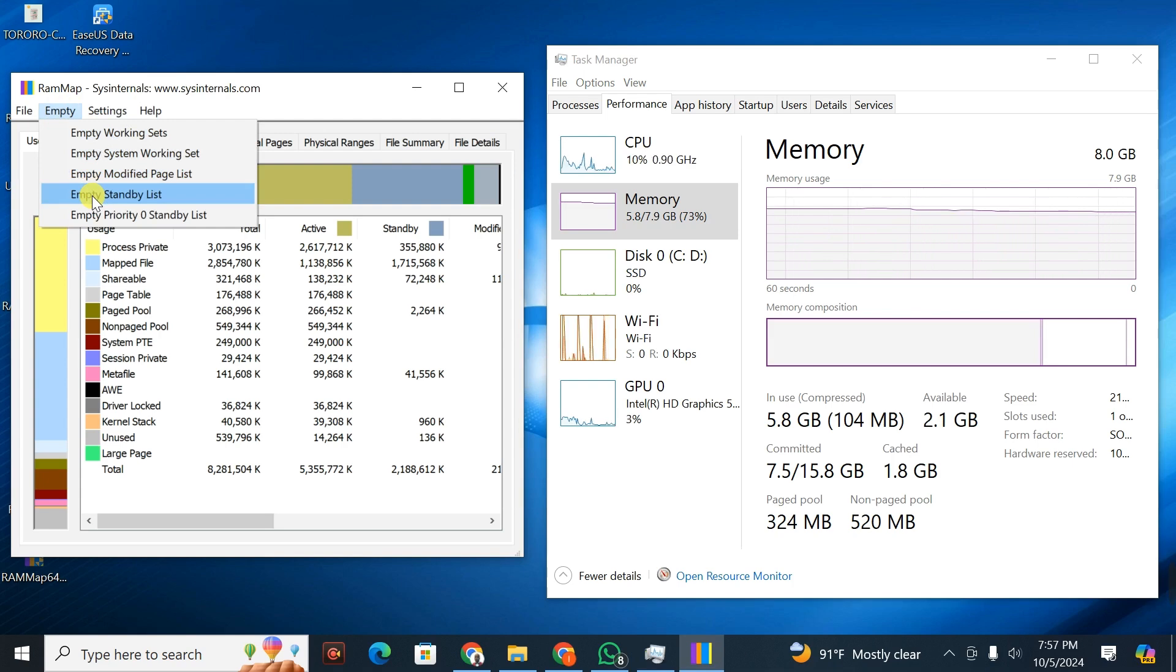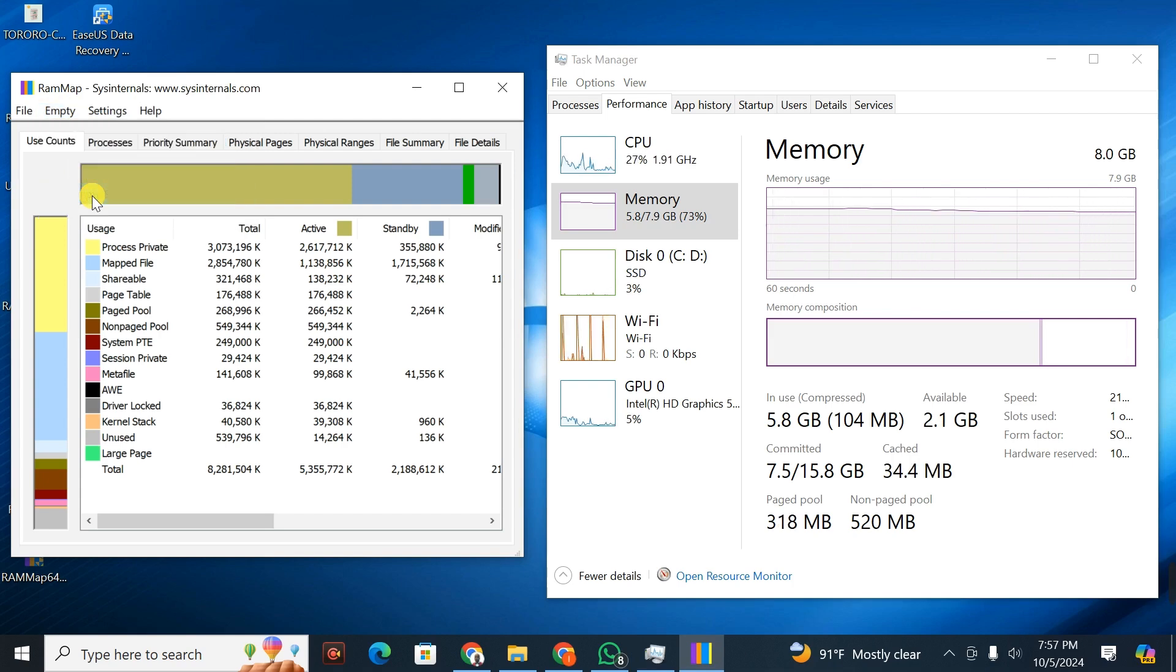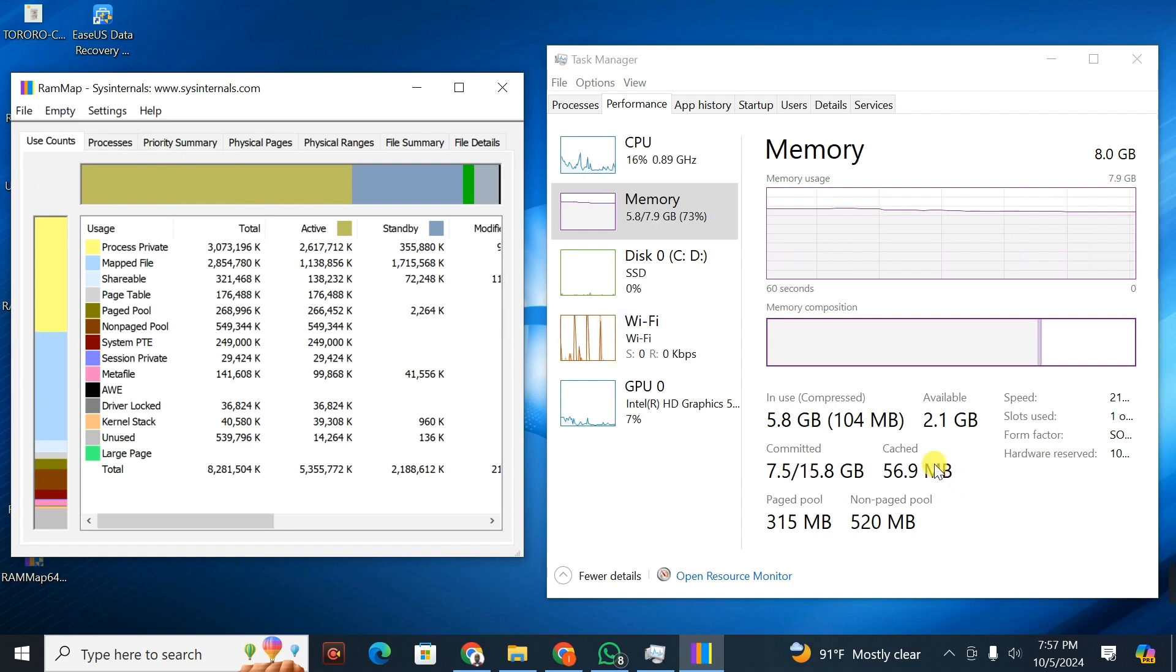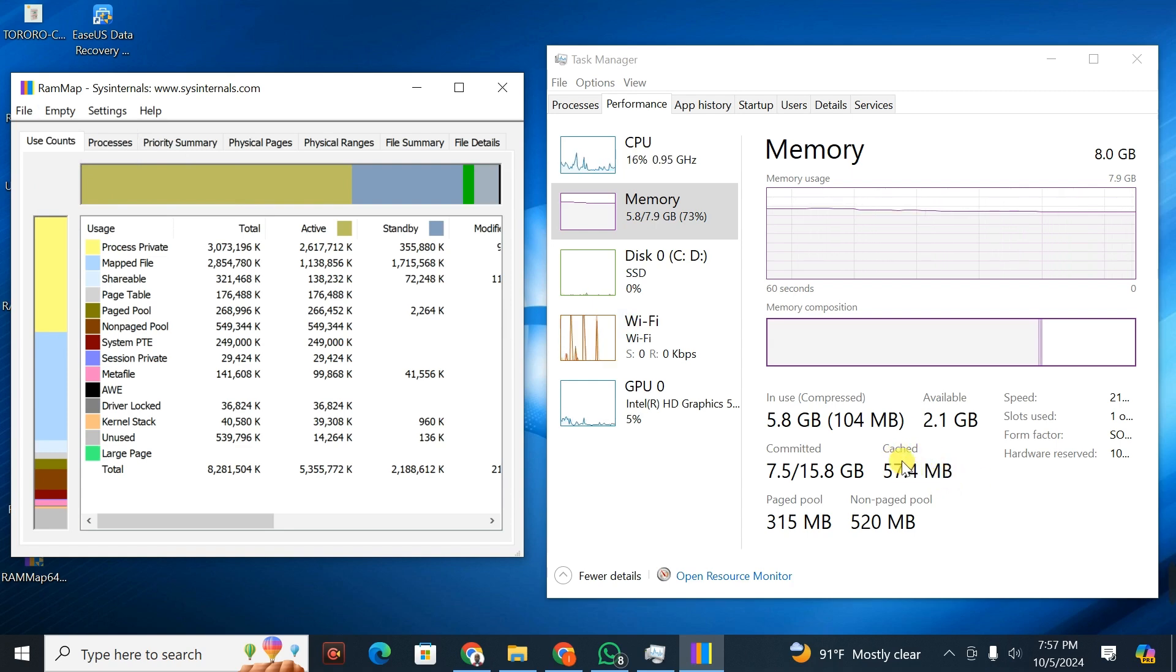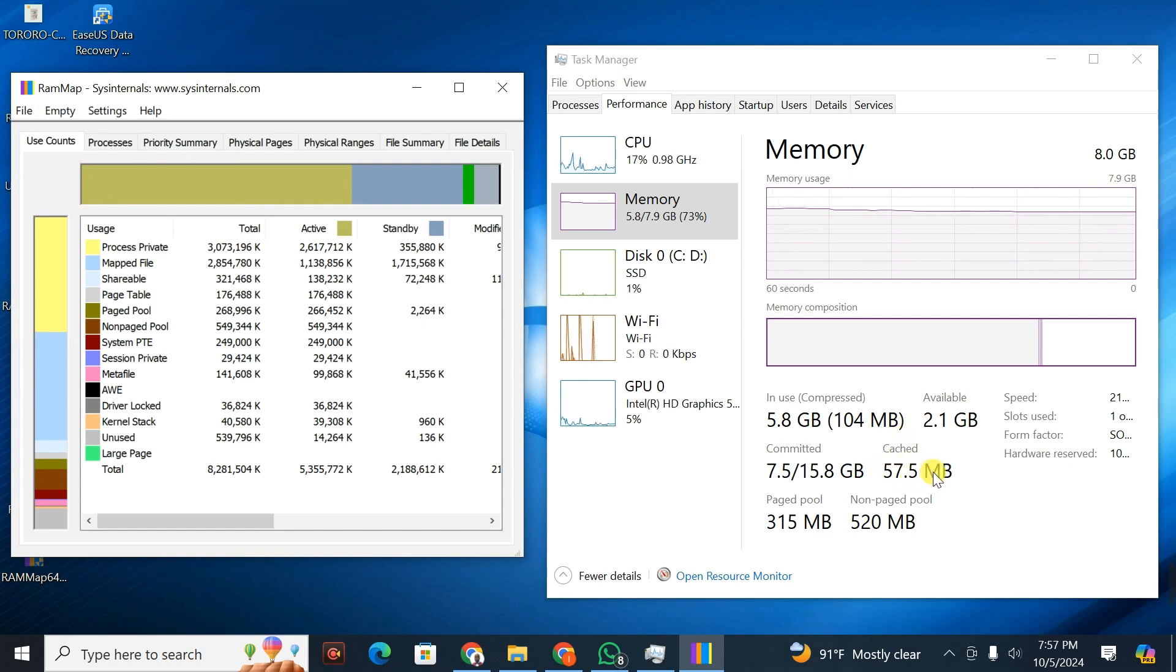When you click on Empty Standby List, the cache is cleared. Before, we had 2 GB of cache memory. Right now we have 57.5 MB.